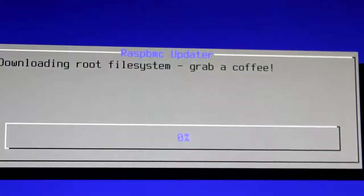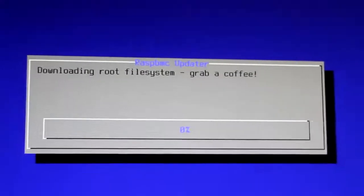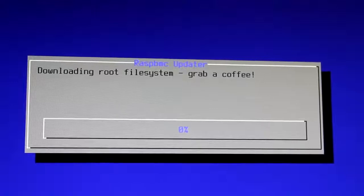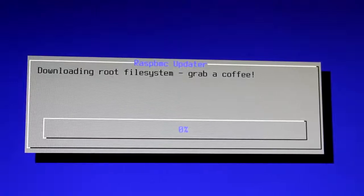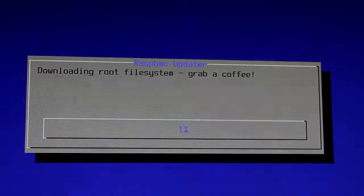So after it's finished formatting, it's going to download the file system, and it says you could grab a coffee, or you could eat an apple.